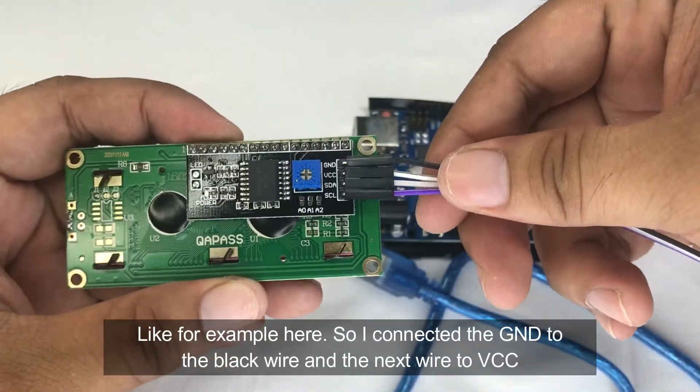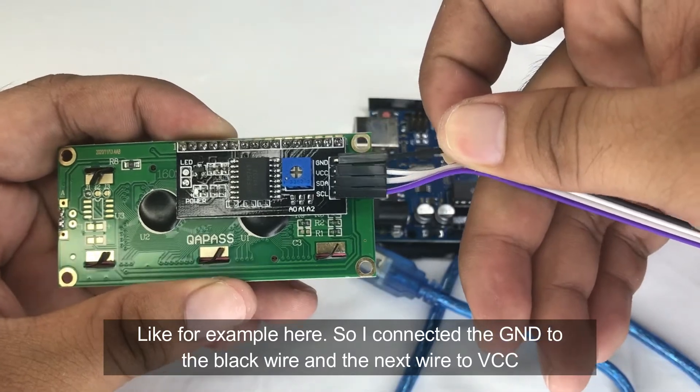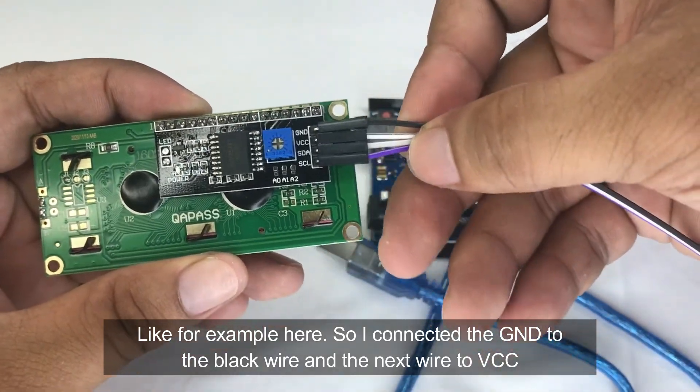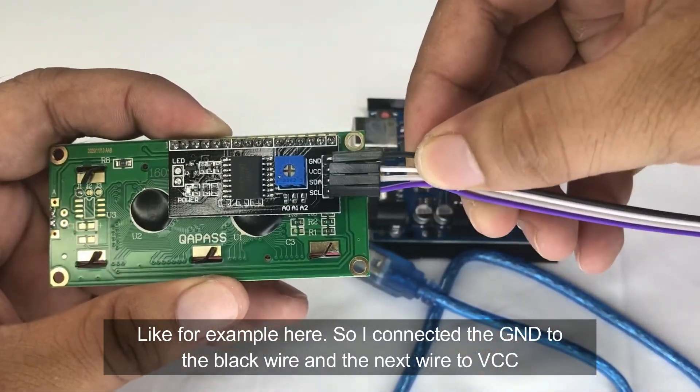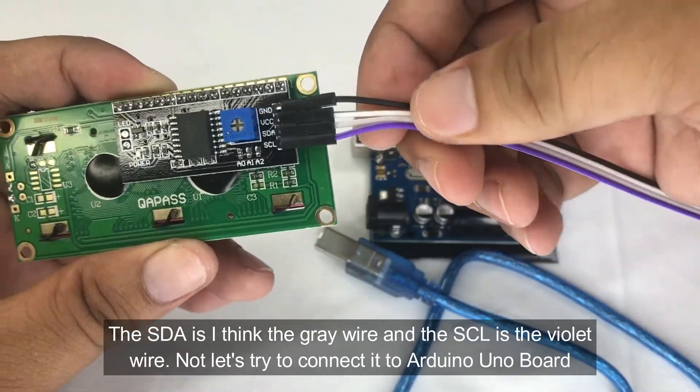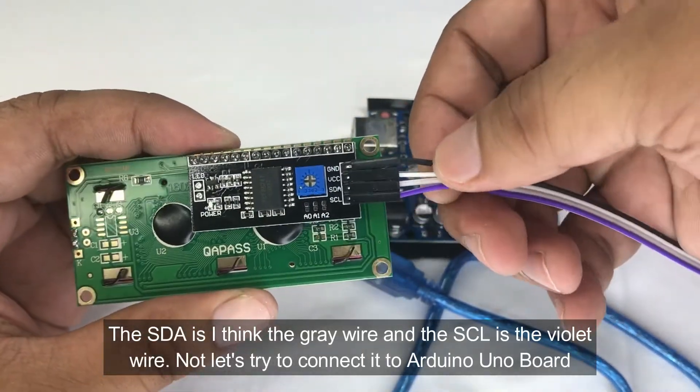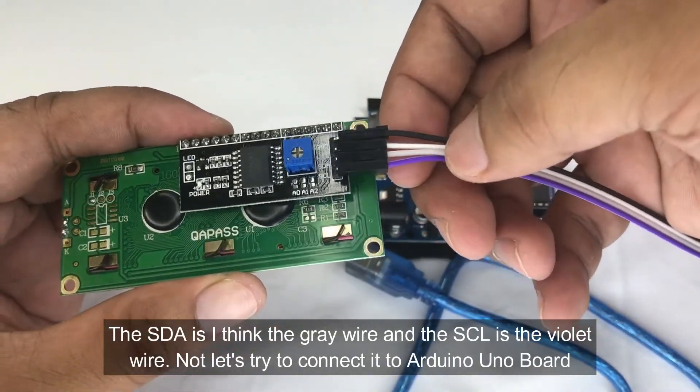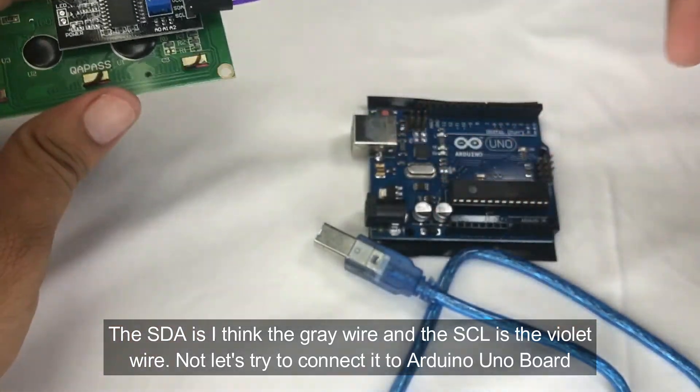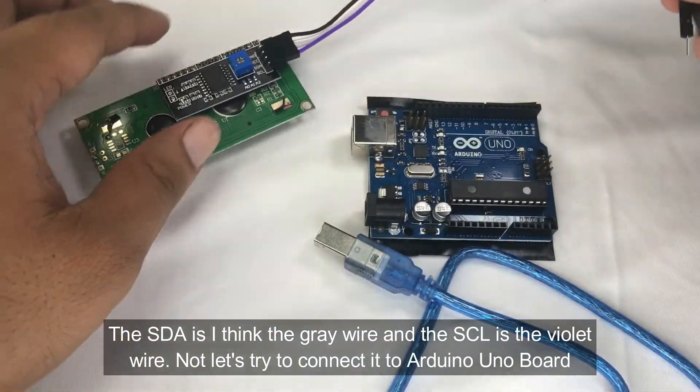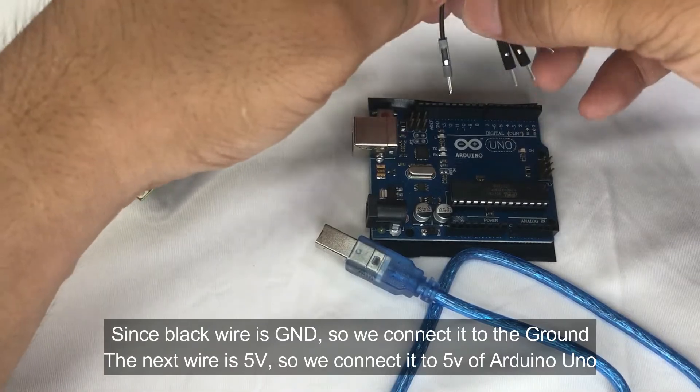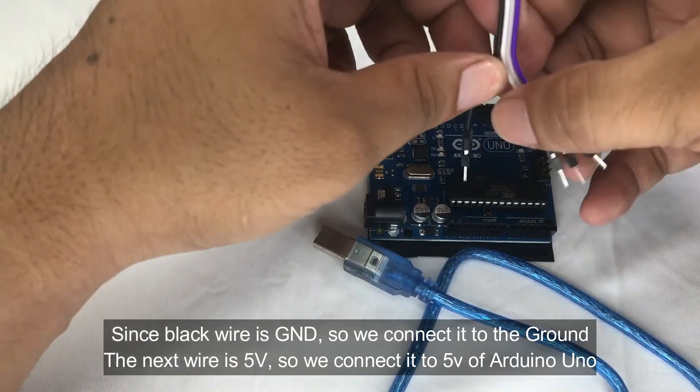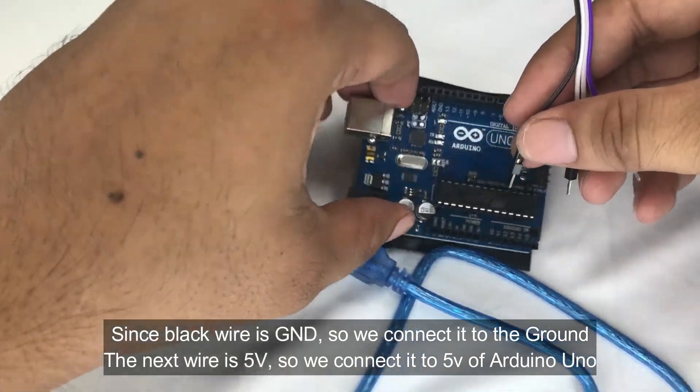And then this one, the next one is for VCC. The SDA is I think the gray wire and the SCL is violet wire. Now let's try to connect it to the Arduino Uno board. Since black wire is for ground, so we'll connect it to the ground.